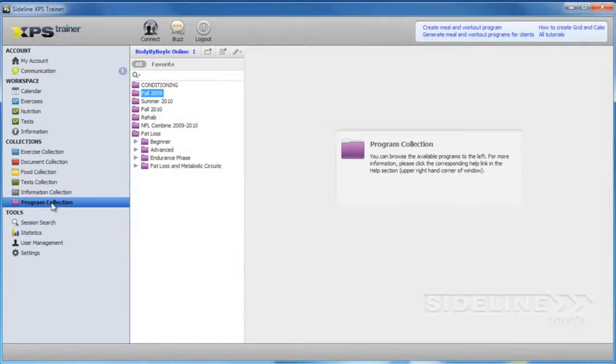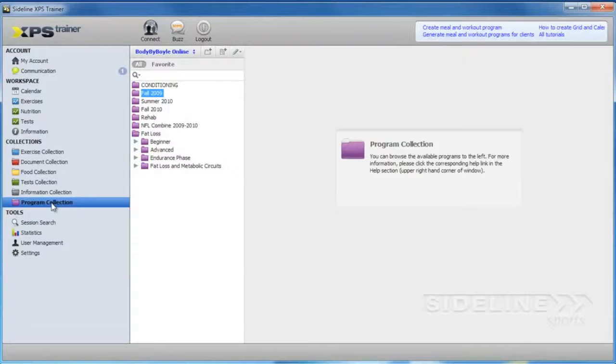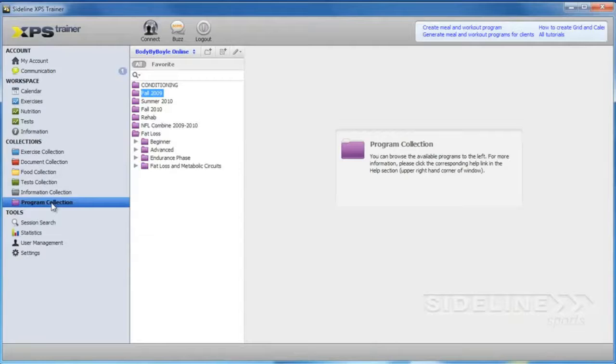We're going to be launching with 12 months of programs for you right away. We're going to be launching with programs for athletes and for your personal training clients.